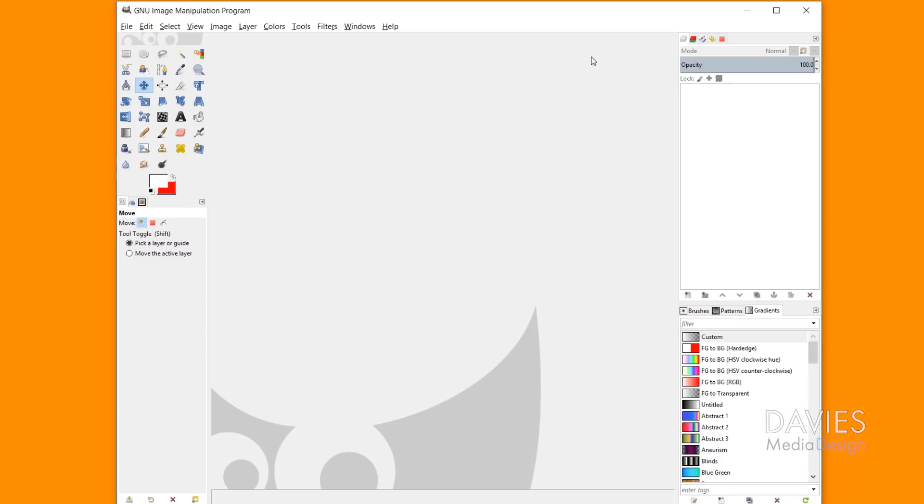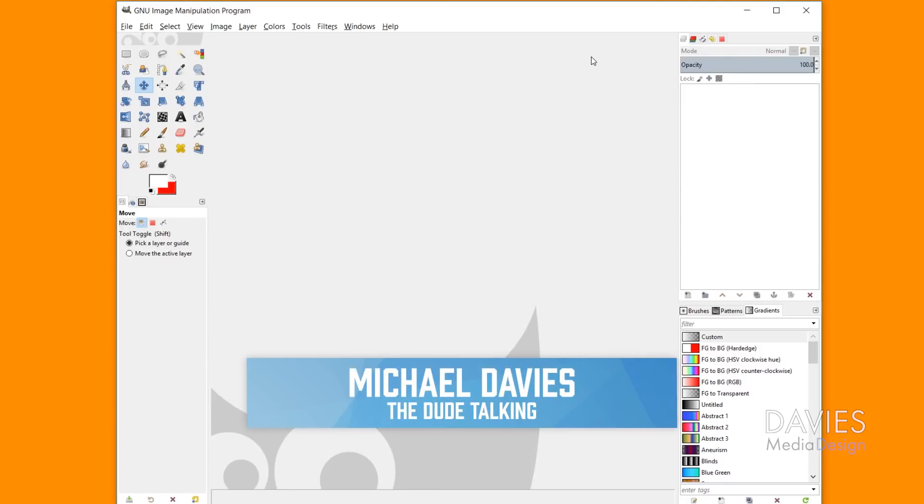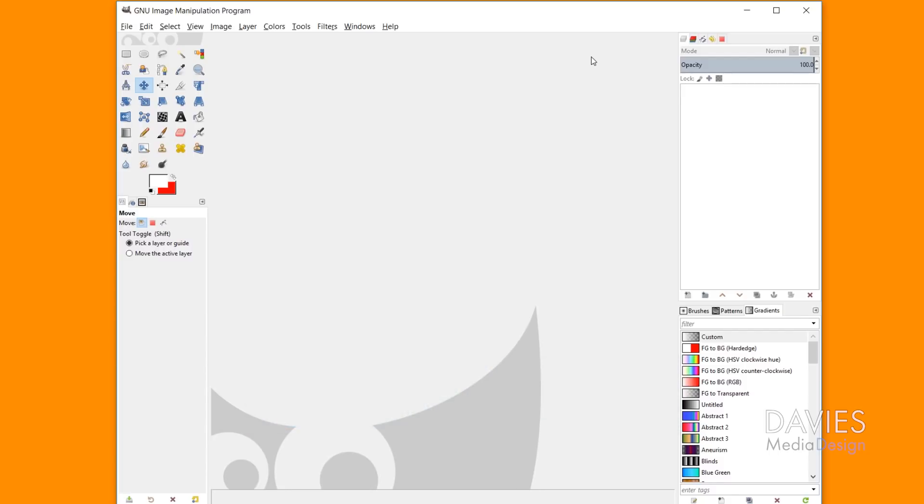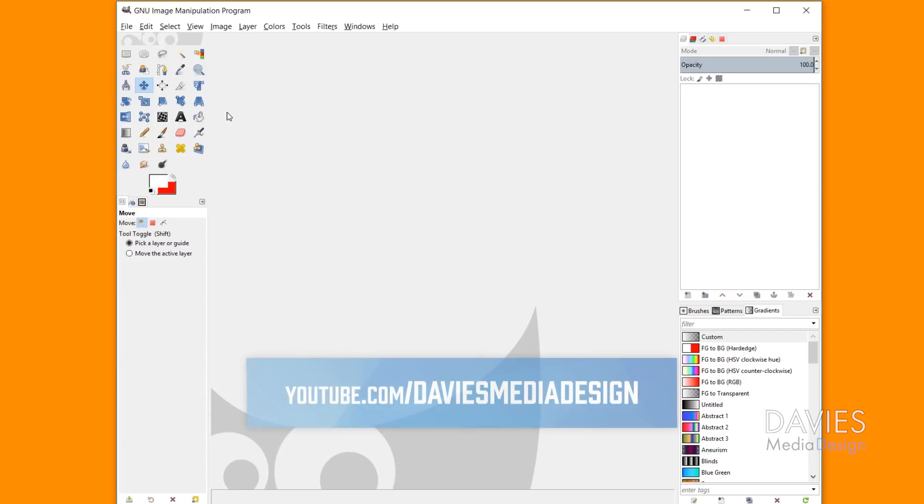Hello and welcome to yet another tutorial by Davies Media Design. My name is Michael Davies, and in today's tutorial I'm going to be going over something pretty simple, and that is how to get your toolbox back over here if it's gone missing.